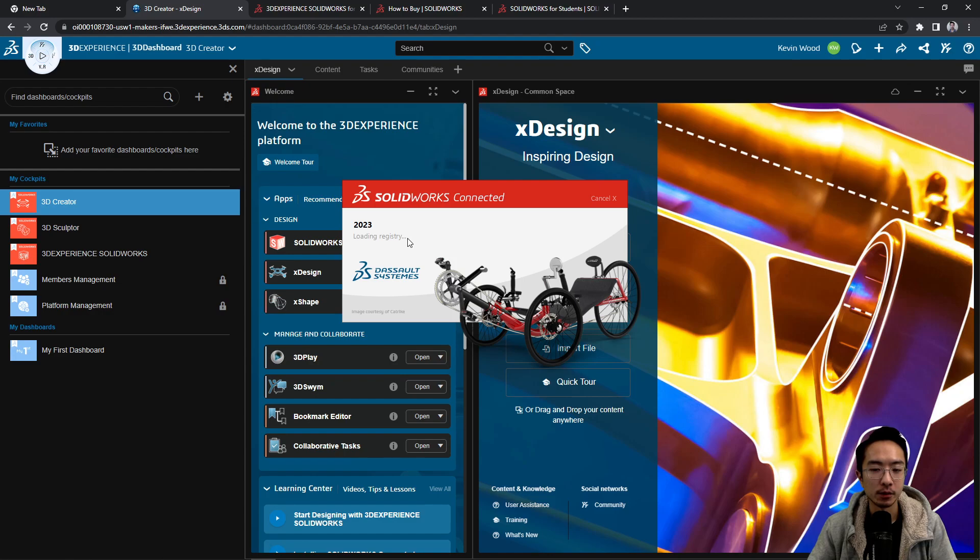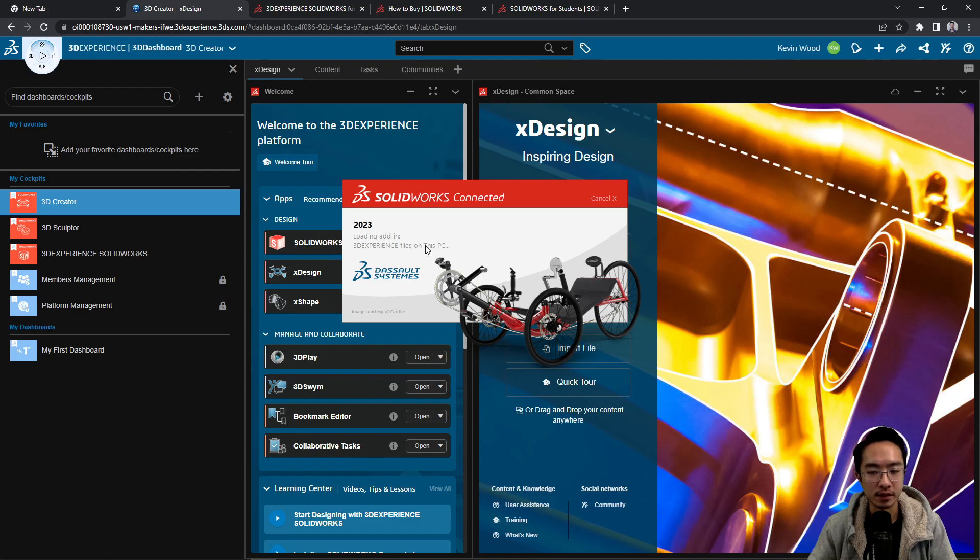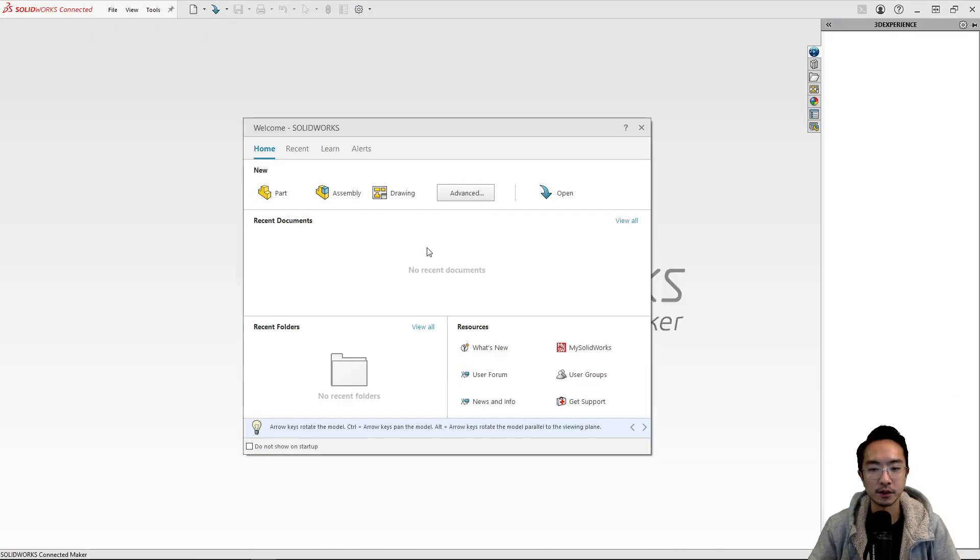And then once it's done loading, the SOLIDWORKS window should pop up like we did before. And the startup time will probably depend on your PC. Usually if your PC is pretty fast, it'll be faster.